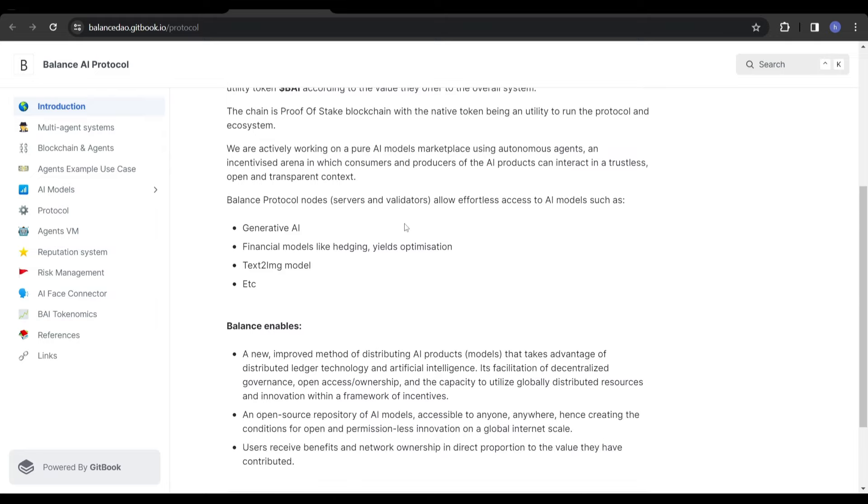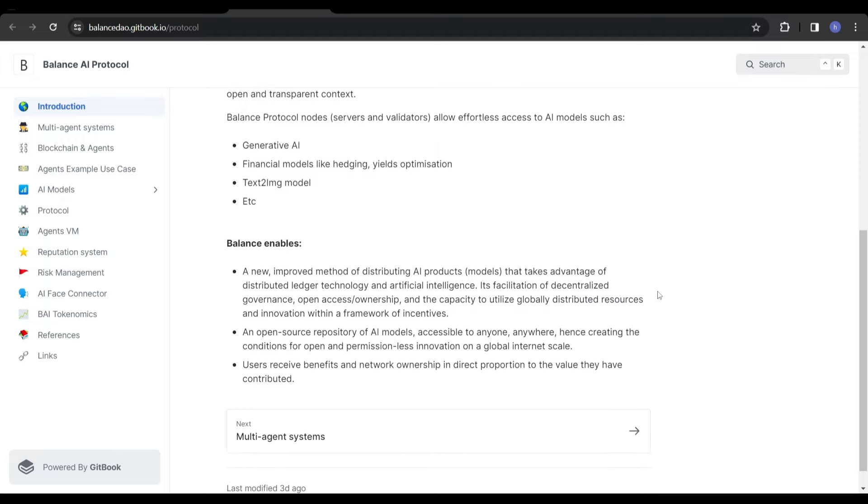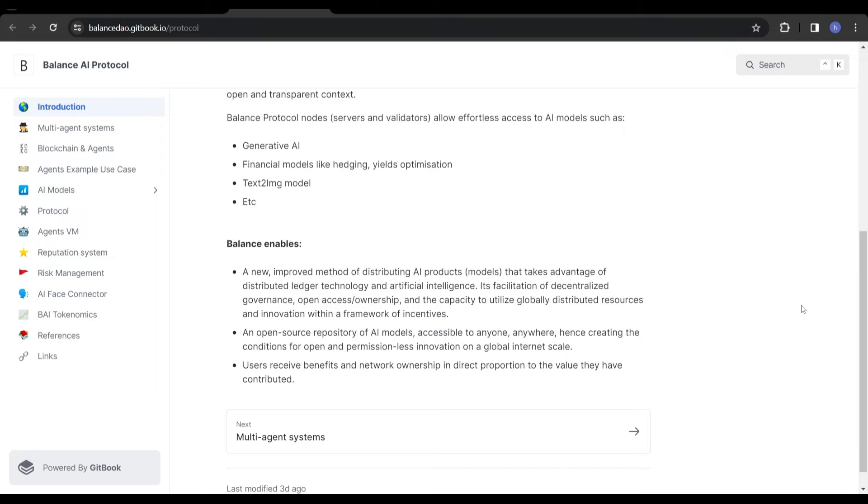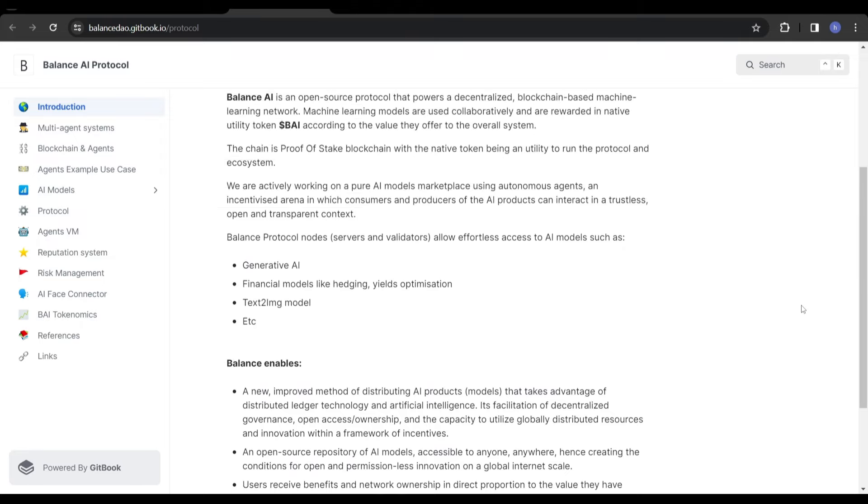I'm sure you guys have heard of these terms before. Generative AI and text-to-image models, you basically type in a command. Say you want a car driving in the rain, you can type it in and it can generate that kind of image. And financial models such as hedging or yields are like financial tools on the charts. Put it more simply, it is a decentralized open source protocol which uses many computers connected through the internet to collaborate on machine learning tasks. Machine learning models work together and get rewarded with the BAI token. The more tokens you have, because it's a proof of stake mechanism, the more you can participate in the network.